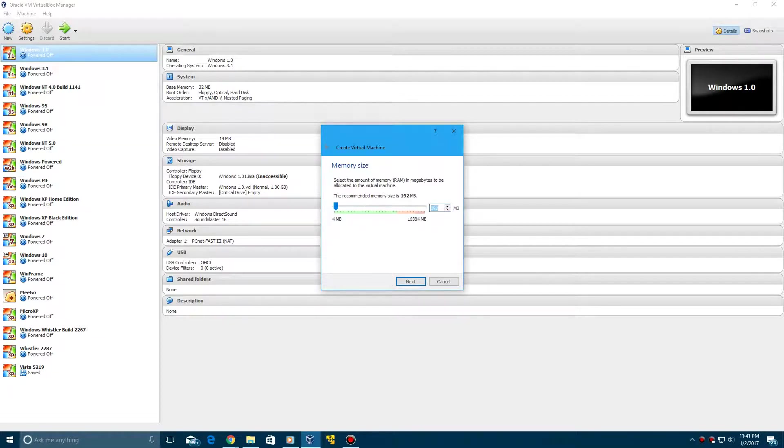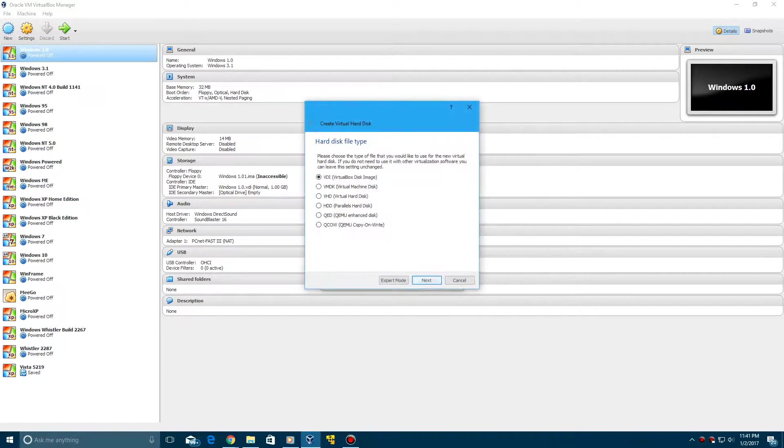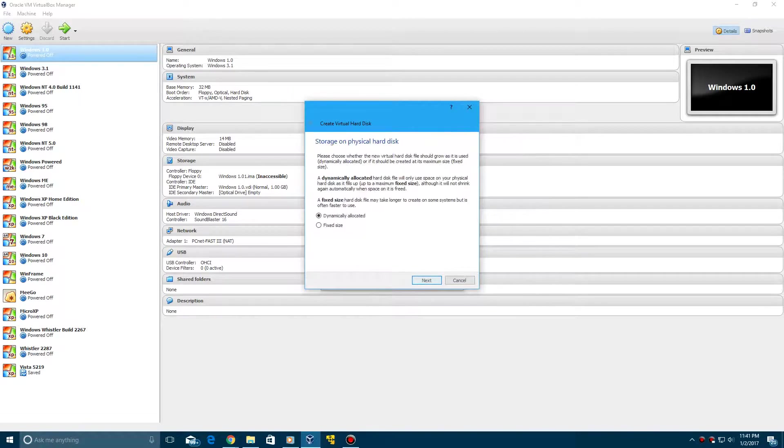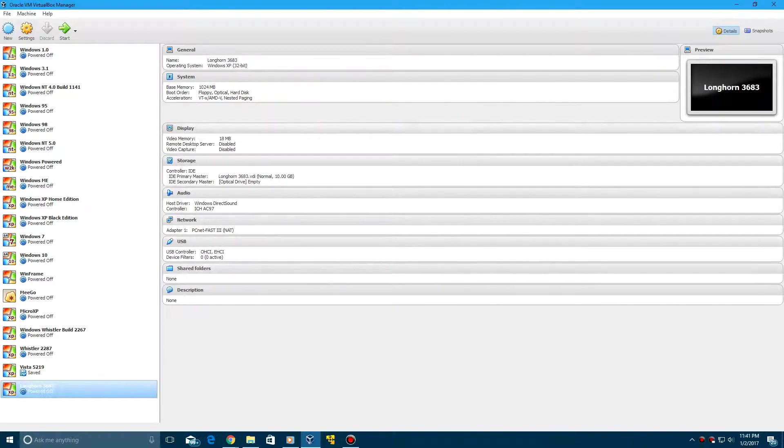I'm going to bump up my RAM to 1GB. Click Next. We're going to create a virtual hard disk now. Click Create. Leave it at VDI. Click Next. Dynamically Allocated. Click Next. You can leave this at 10GB and click Create.